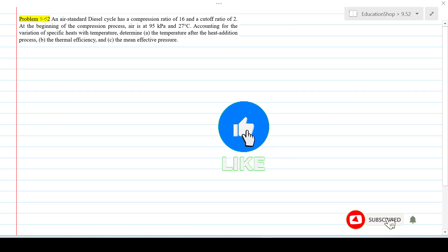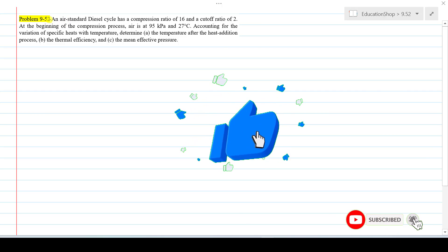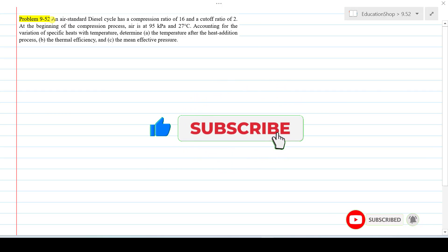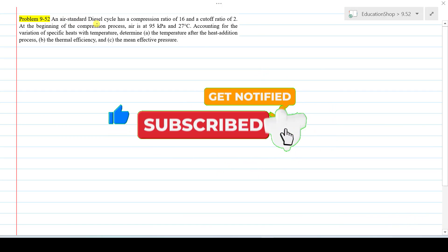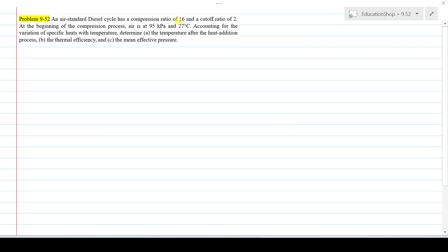Hi everyone. In this video we will solve problem 9.52 from the book by St. John, 9th edition, Thermodynamics. Here is the statement of problem 9.52: An air standard diesel cycle has a compression ratio of 16 and a cut-off ratio of 2. At the beginning of the compression process, air is at 95 kPa and 27°C, accounting for the variation of specific heats with temperatures. Determine the temperatures after the heat addition process, thermal efficiency, and the mean effective pressure.